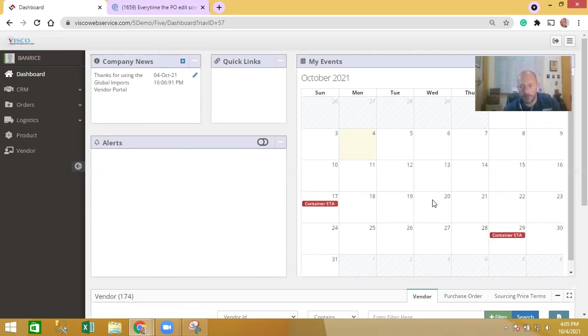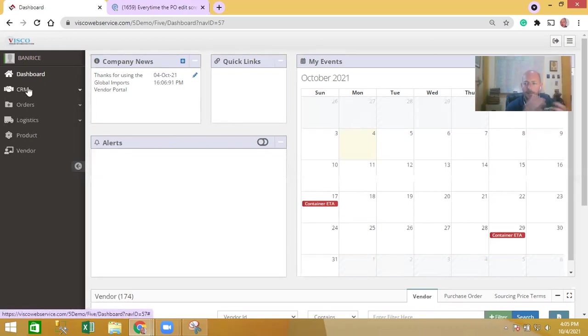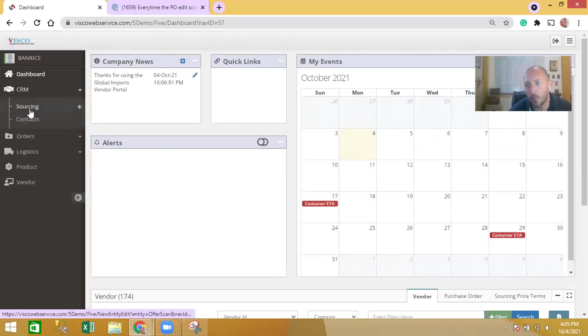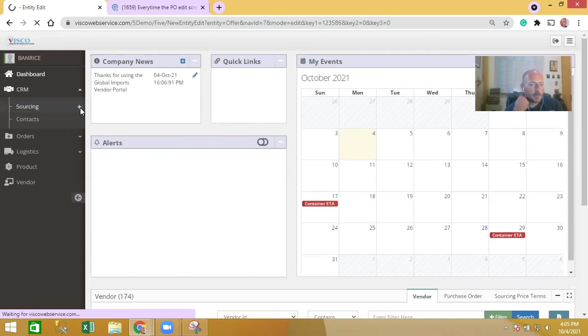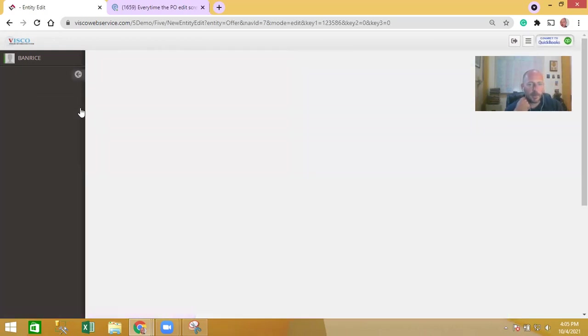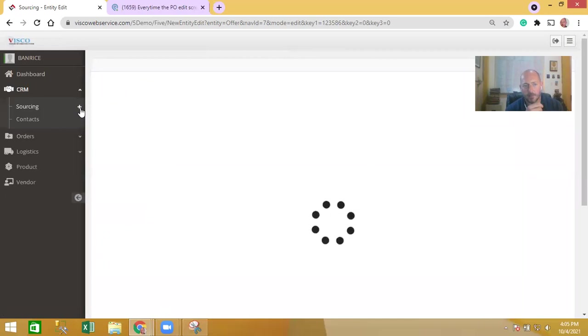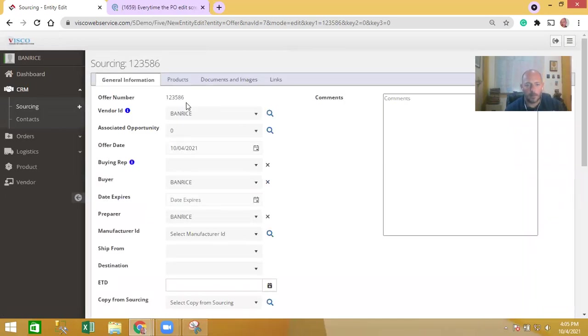In the left hand side is the menu of the different activities that they have access to. The first piece is under the CRM - they can access sourcing requests. These are pricing requests that you've made to them and they have the ability to just log in and update the pricing. They can also see a history here. This is a new sourcing, it's pre-filling with them as the vendor.